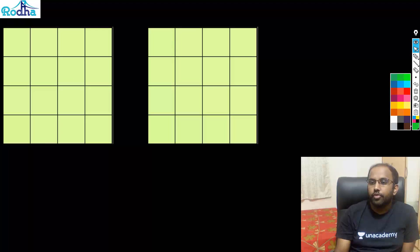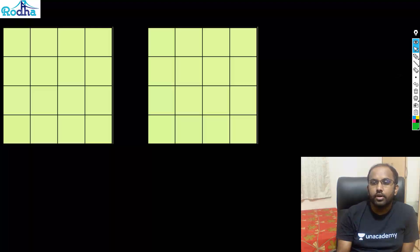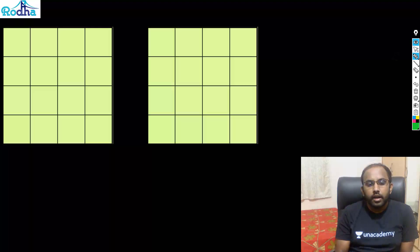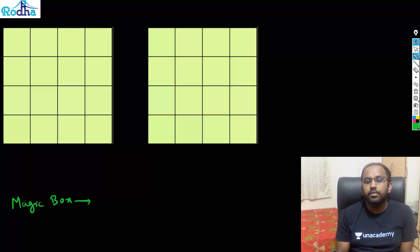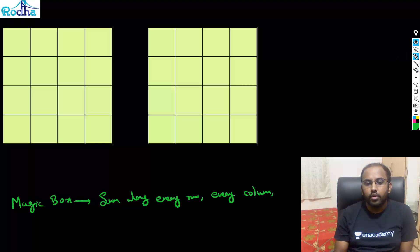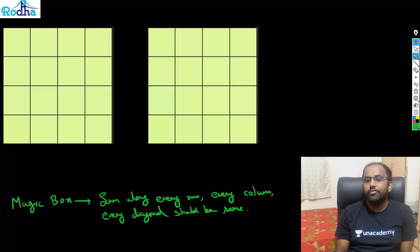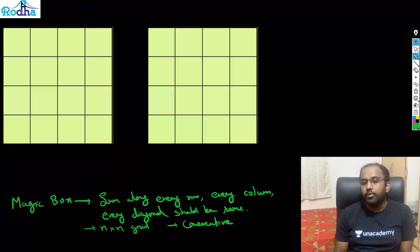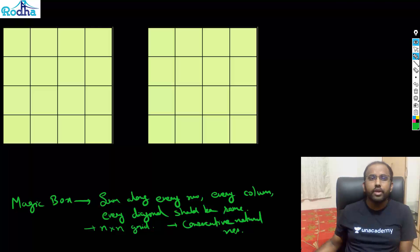Look at this — this is a 4x4 grid. In the last video I told you how to make a magic box. A magic box is an n x n square grid where the sum along every row, every column, and every diagonal should be the same. The prerequisite is that it must be filled with consecutive natural numbers.